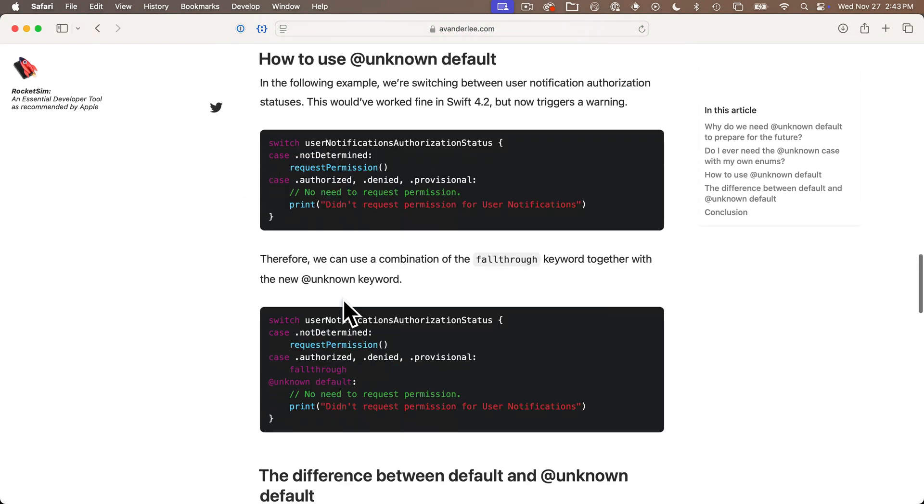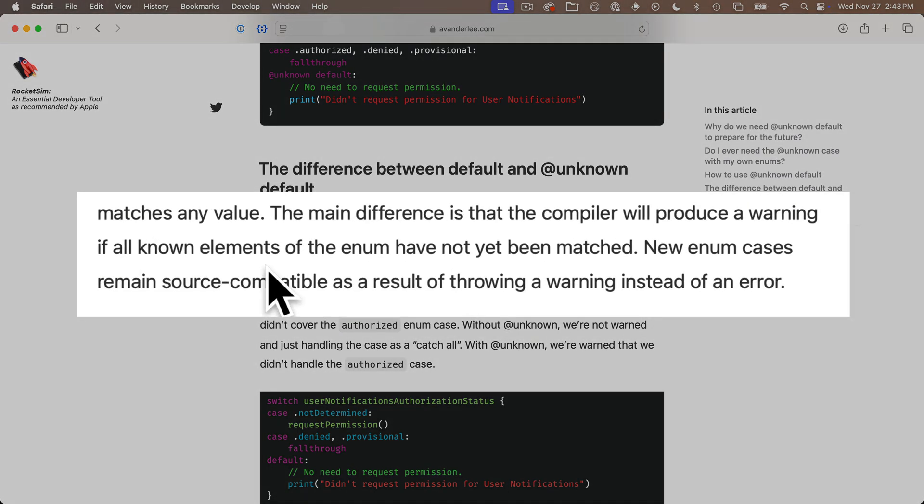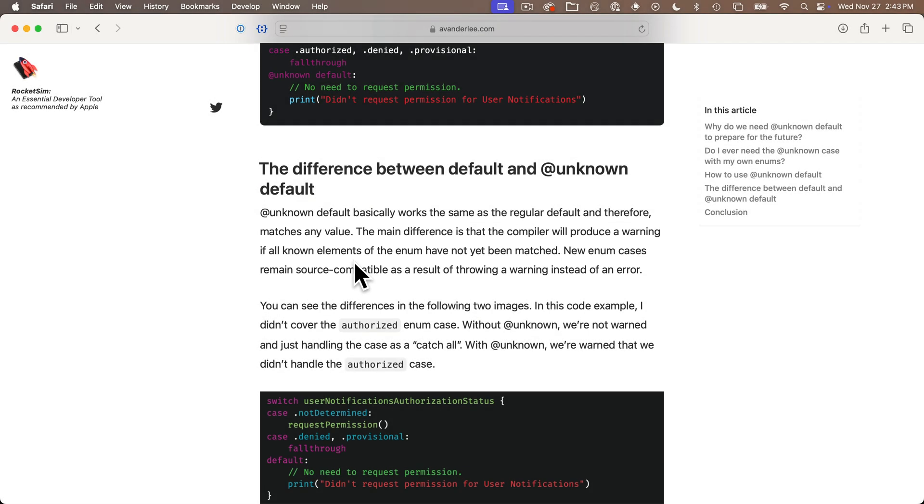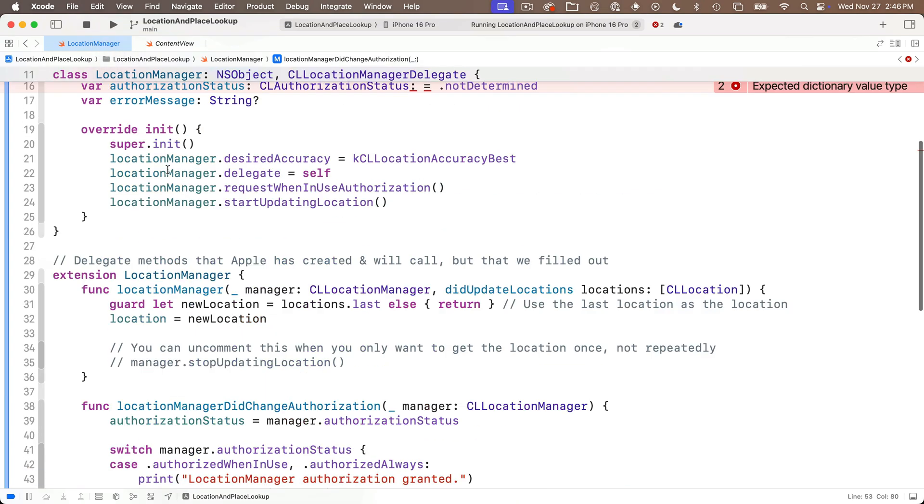That's unknown in lowercase and unfortunately there's not a good description up here. There is a pretty good description here in this blog called swiftly. Down here in the section the difference between default and unknown default is the main difference is that the compiler will produce a warning if all the known elements of the enum have not been matched. Your app won't crash but as a developer you'll be pointed to something that you might want to deal with. @unknown isn't a big deal but it's a nice thing to put in especially in cases where somebody else is in charge of the enumeration.